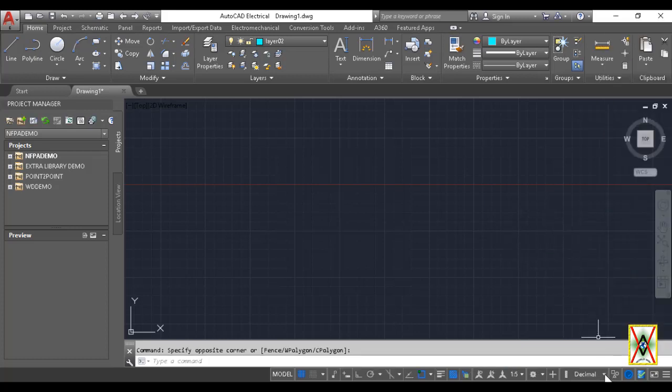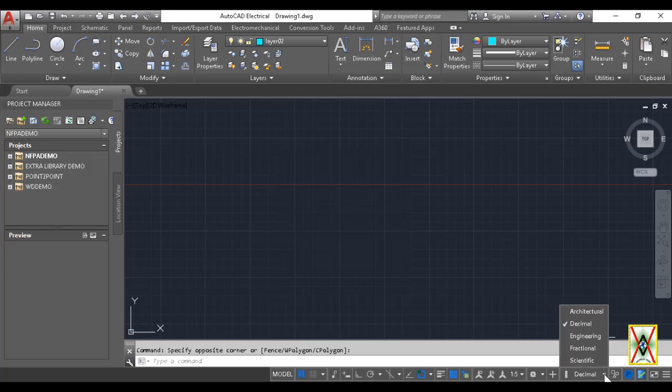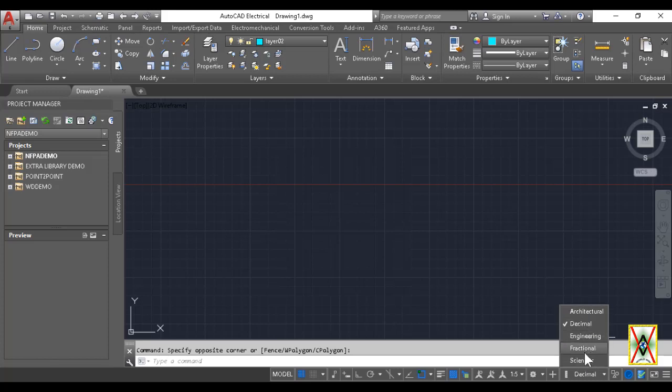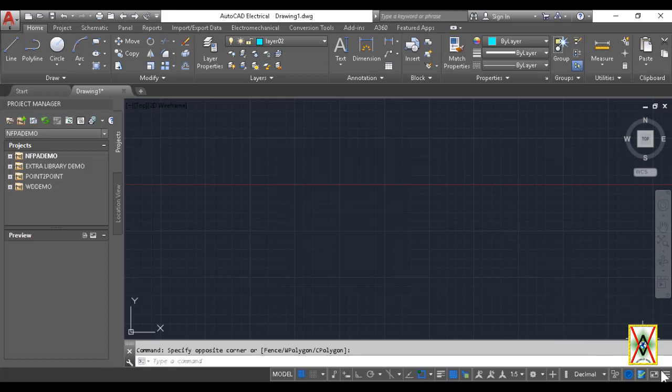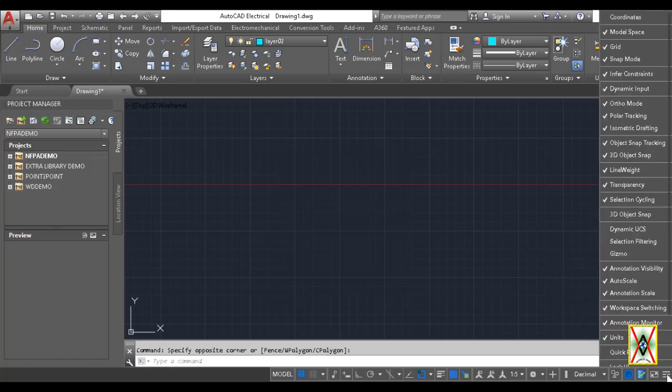Let's come to Units. When we select the Units option from there, look, what units shall we use here - Architectural, Decimal, Engineering, Fractional, Scientific. It shows which number system we'll work with. You can select that accordingly. We work in decimal.